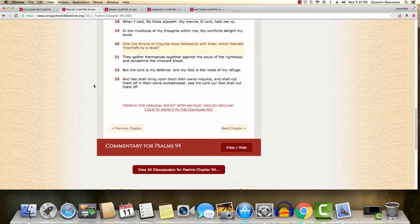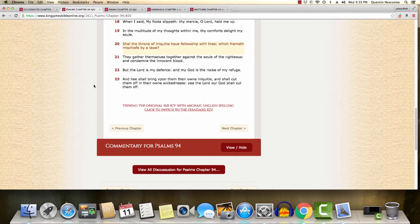It says, here's the point. Which frameth mischief by a law. So Esau, Edom, the powers to be, that control on the left-hand side that was set up by the Most High to rule on the left-hand side, they frame mischief by laws. That's why the Senate, the Congress, they're always writing bills, which they used to have that commercial back in the day when commercials were educational, how a bill becomes a law. So Esau, Edom, they're set on framing mischief by their wicked laws. Their unrighteous laws that are a detriment to everyone that's involved. And the main reason why is because their laws are contrary to the laws of the Heavenly Father.